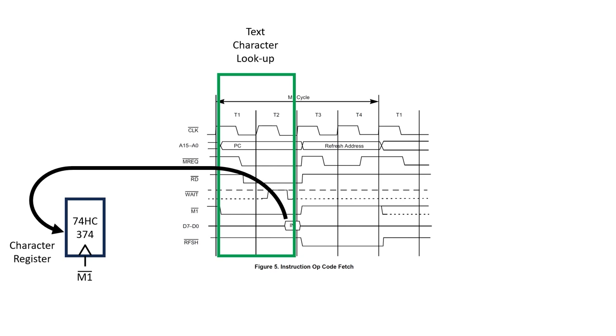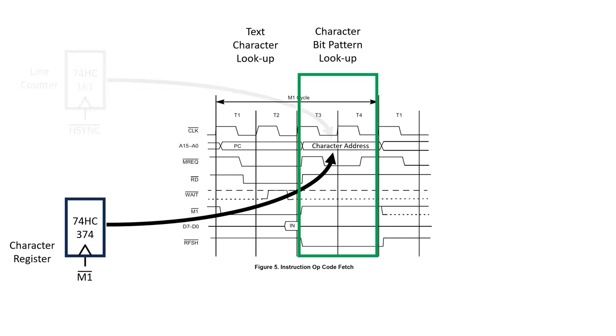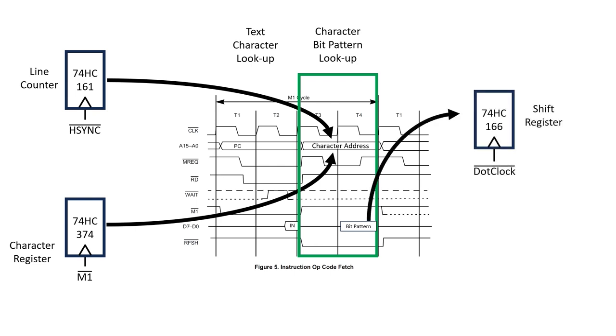Now, here's the tricky bit. I'm going to use the previously unused refresh phase of the instruction cycle to do the character set bitmap lookup, but instead of seeing the memory refresh address, I want the index into the memory to be based on the character register and the line counter. During the refresh phase, we do another main memory read, but this time we store the output in our shift register.